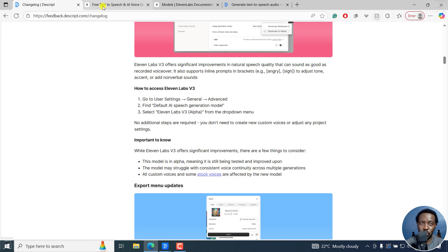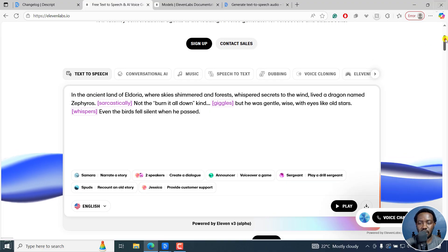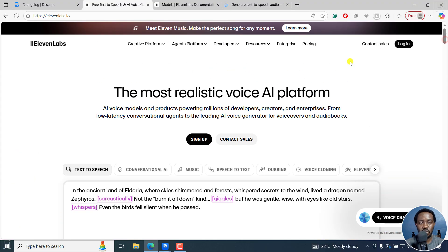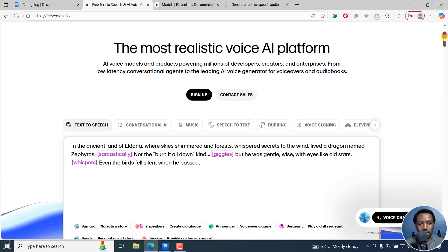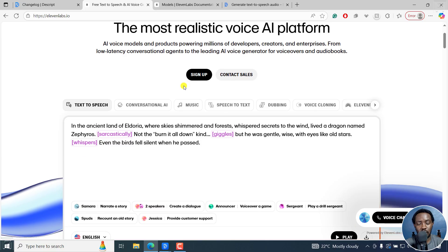For those who don't know what ElevenLabs is, it's right here. It's a text-to-speech and AI voice generation tool, more or less, and it has some really powerful voices right here.